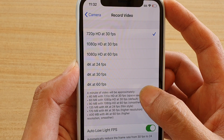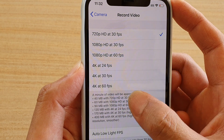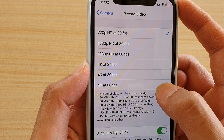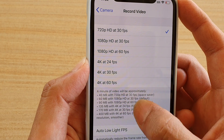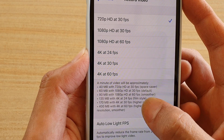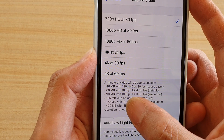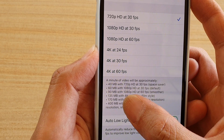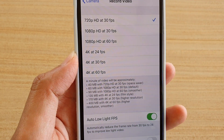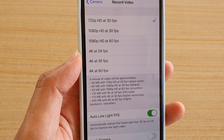For example, if you're using 720 pixel it is only 40 megabytes while recording, and if you are choosing 4K at 60fps it is 10 times larger — up to 400 megabytes. So if you're running out of space on your phone, you might want to choose this wisely.